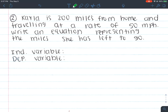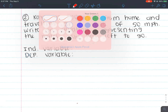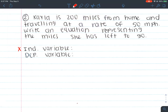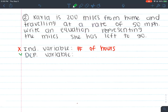Number two: Kayla is 200 miles from home and traveling at a rate of 50 miles an hour. Write an equation representing the miles she has left to go. We don't know how long it's going to take her to go home. We know she's traveling 50 miles an hour, but we don't know how many hours that's going to be. So we have our hours and the amount of miles she has left — which one is independent? It's going to be hours because hours is time, and time is always independent. Depending on how long Kayla is traveling, it gives us our remaining miles.